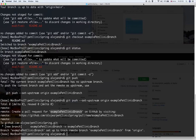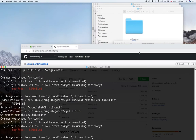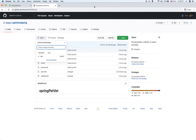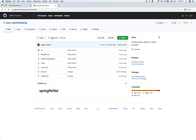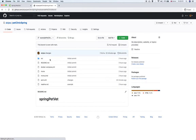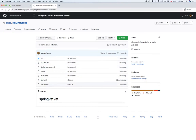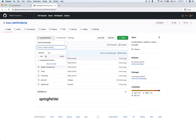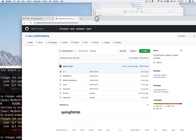Now if I go back to GitHub and refresh the page, as we can see, we have two branches and the new branch is listed here. The new branch is a copy of the master branch, and we are able to modify this code without affecting the main branch. This is safe for work.